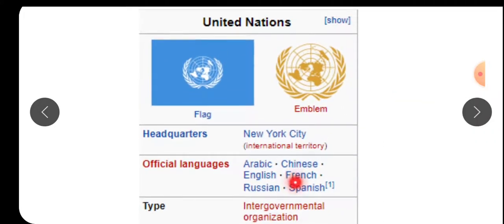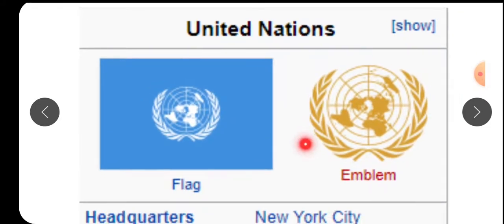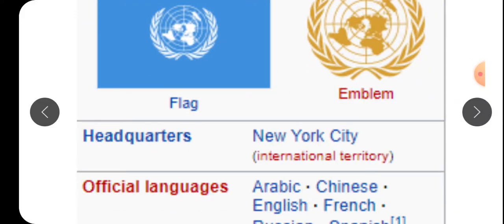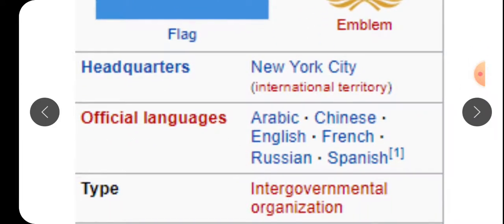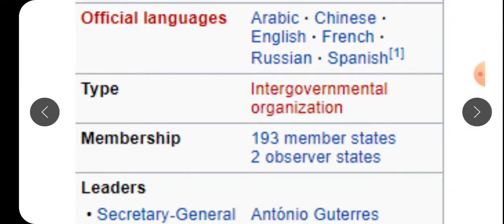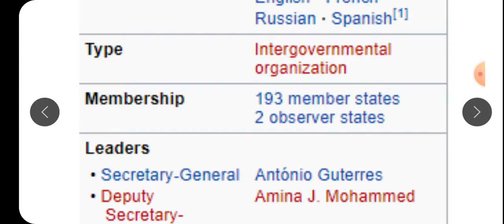Here is the flag of United Nations - ये इसका flag है और ये इसका emblem है, जिसे logo भी कहते हैं। The UN headquarters is in New York City. Official languages are Arabic, Chinese, English, French, Russian, and Spanish. It is an inter-governmental organization with 193 member states and 2 observer states.